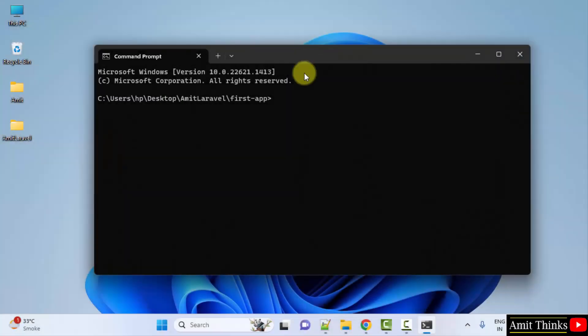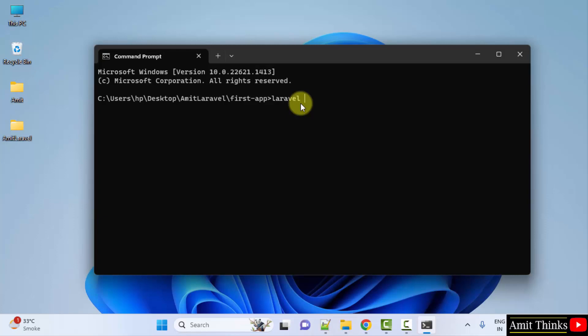We will create a new app. Laravel new demo-app, demo-app, and press enter.